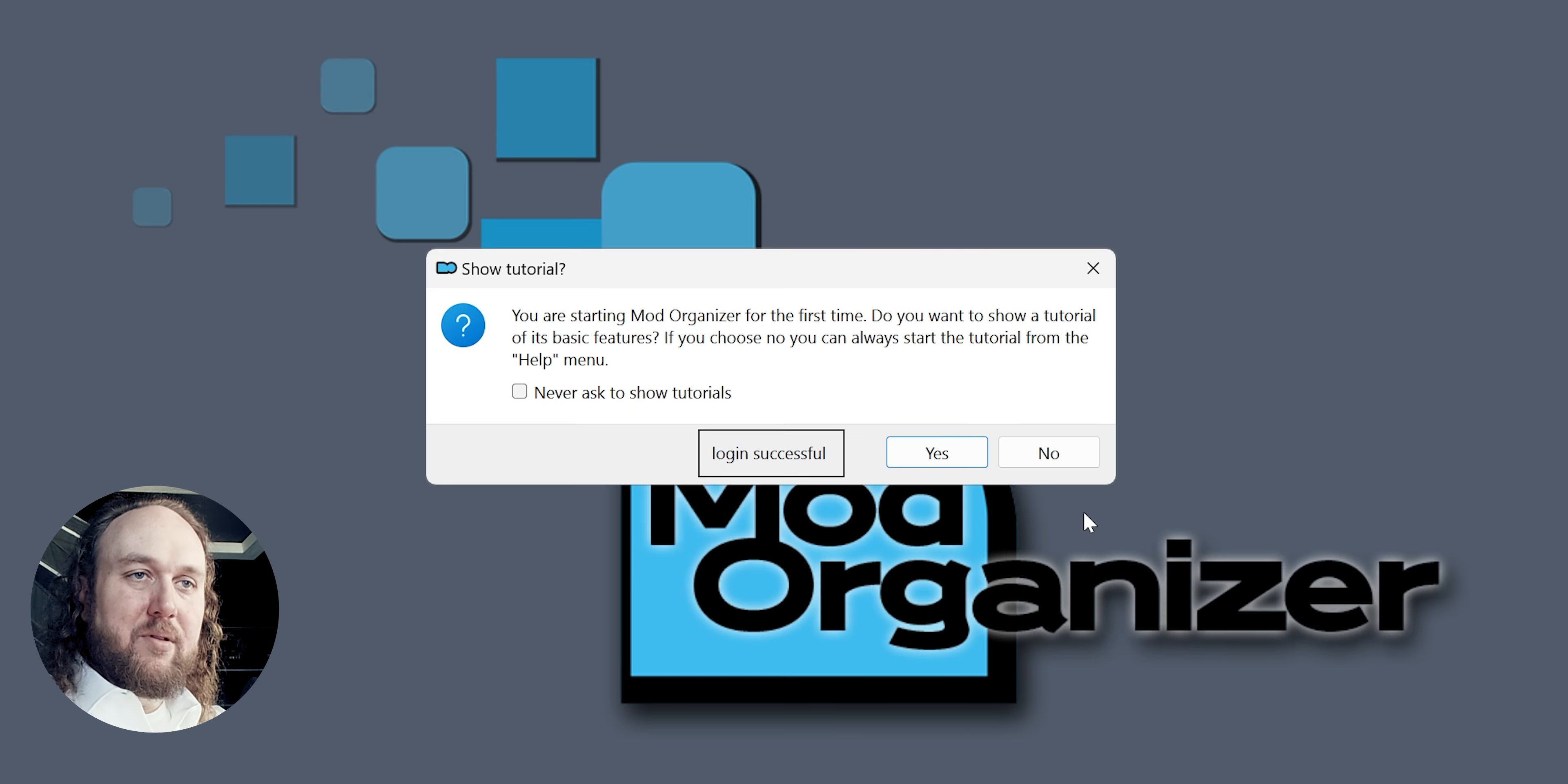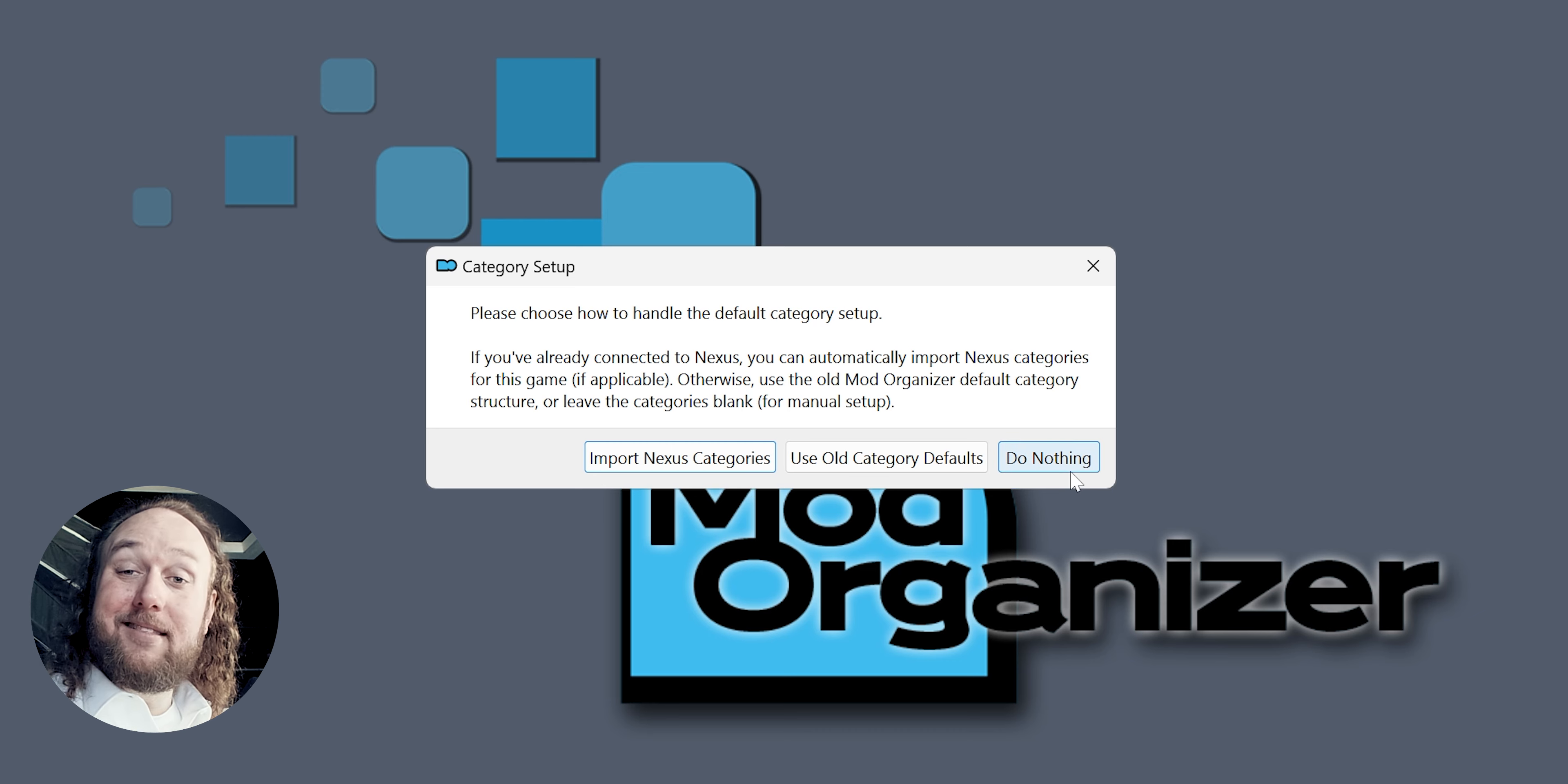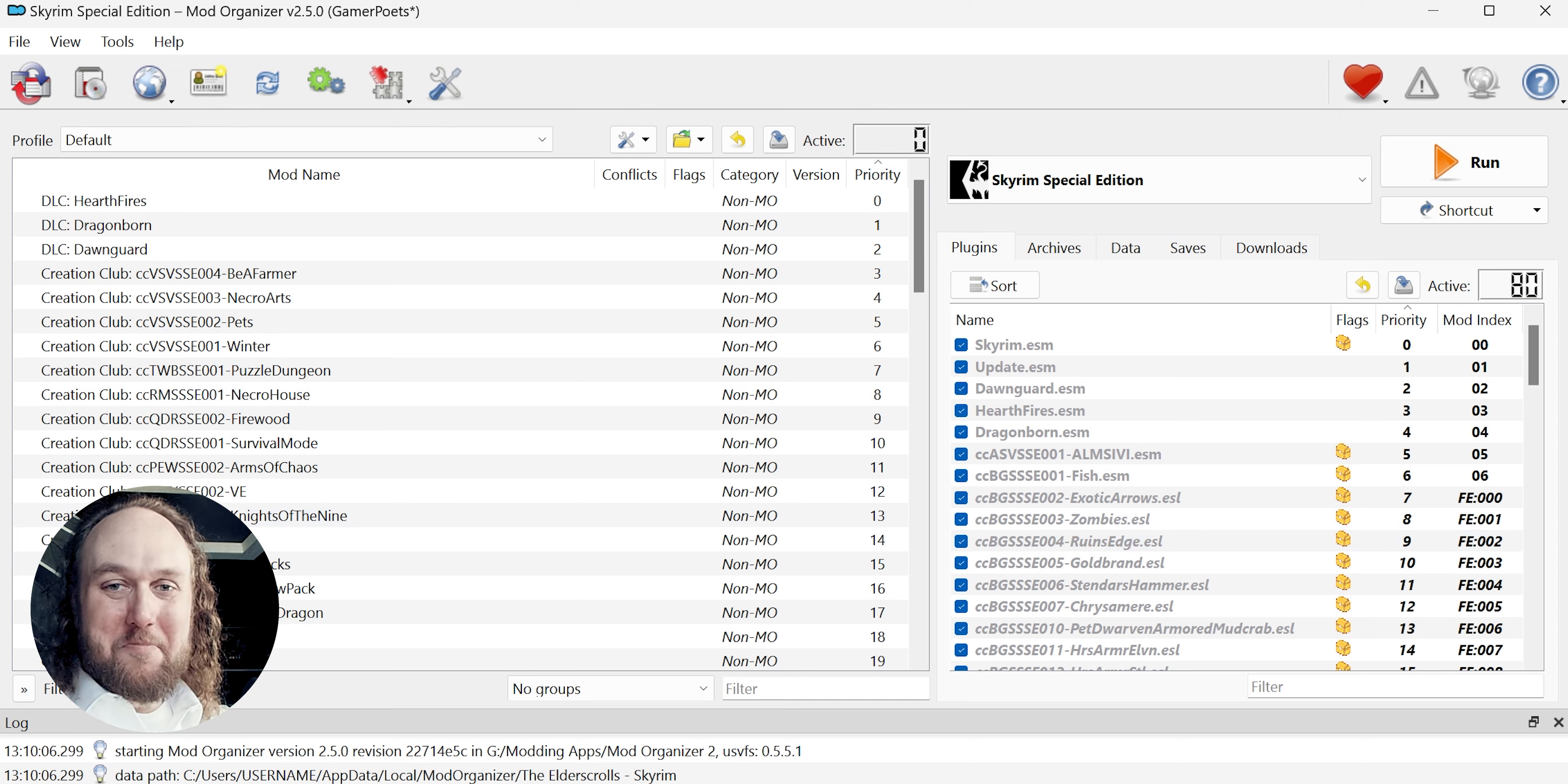MO2 will close and reopen for the game that you just created the new instance for. At category setup, choose what you like. I choose to do nothing because I like to customize everything on my own. You are now ready to start organizing and to start modding.